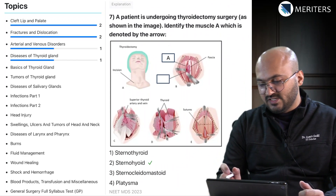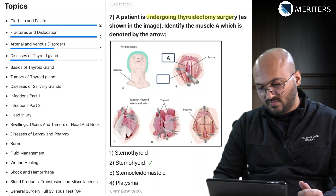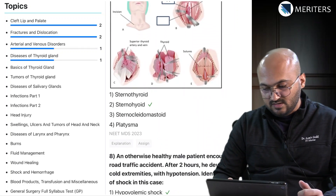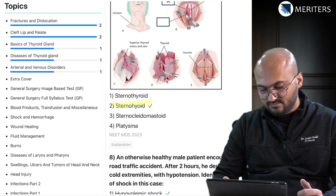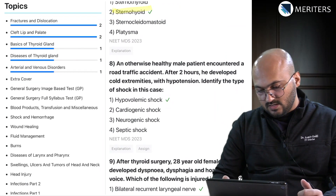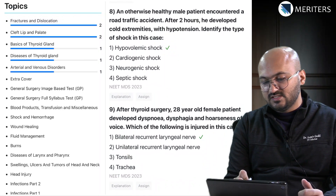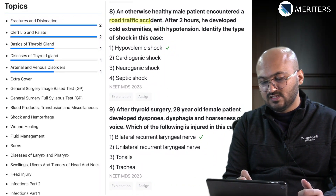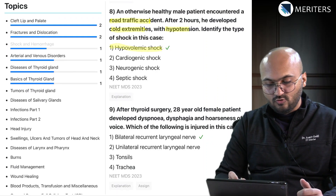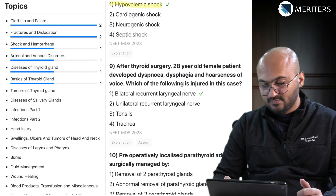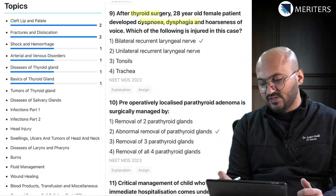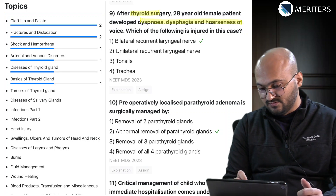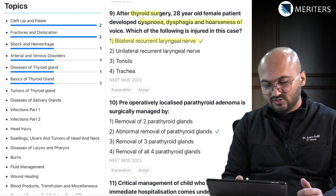There is an image-based question of a patient undergoing thyroidectomy where you have to identify the muscle - in this clinical scenario it is the sternohyoid. Then in a road traffic accident, after two hours the patient develops cold extremities and hypotension - identify the type of shock, which goes to shock and hemorrhage. After thyroid surgery a 28-year-old develops dyspnea, dysphagia, and hoarseness of voice - the injured structure is the bilateral recurrent laryngeal nerve.